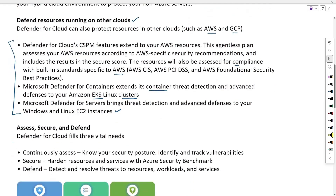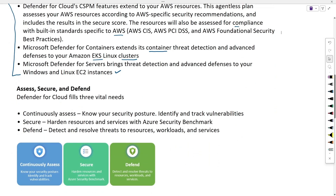Microsoft Defender for Cloud fills three vital needs: continuously assess, secure, and defend. Continuously assess means knowing your security status and identifying any issues. Secure means hardening resources and services with standard benchmarks. Defend means detecting and resolving threats to resources, workloads, and services hosted on Azure cloud.